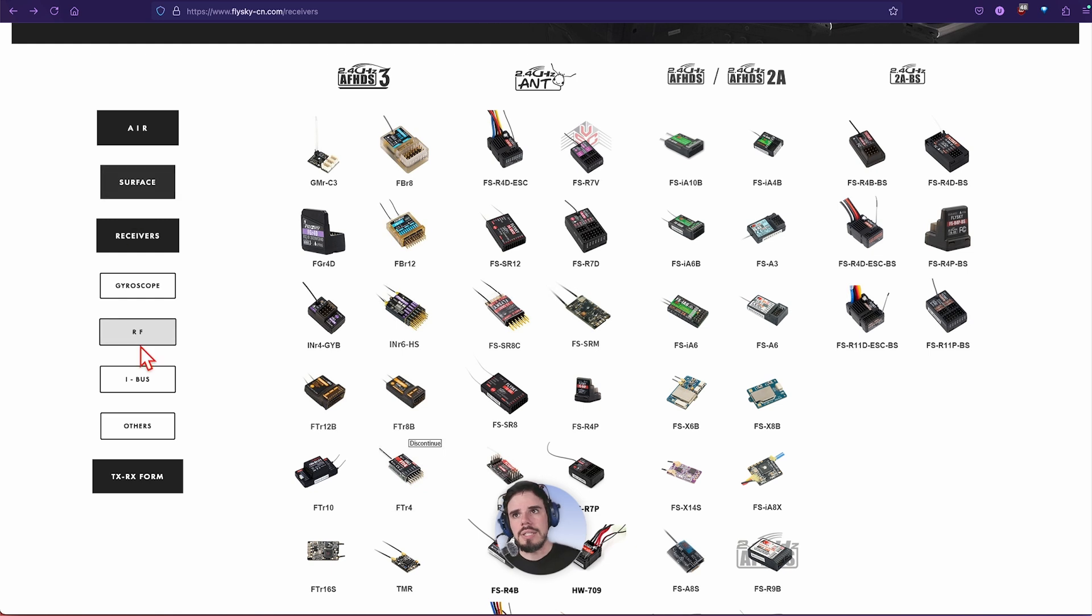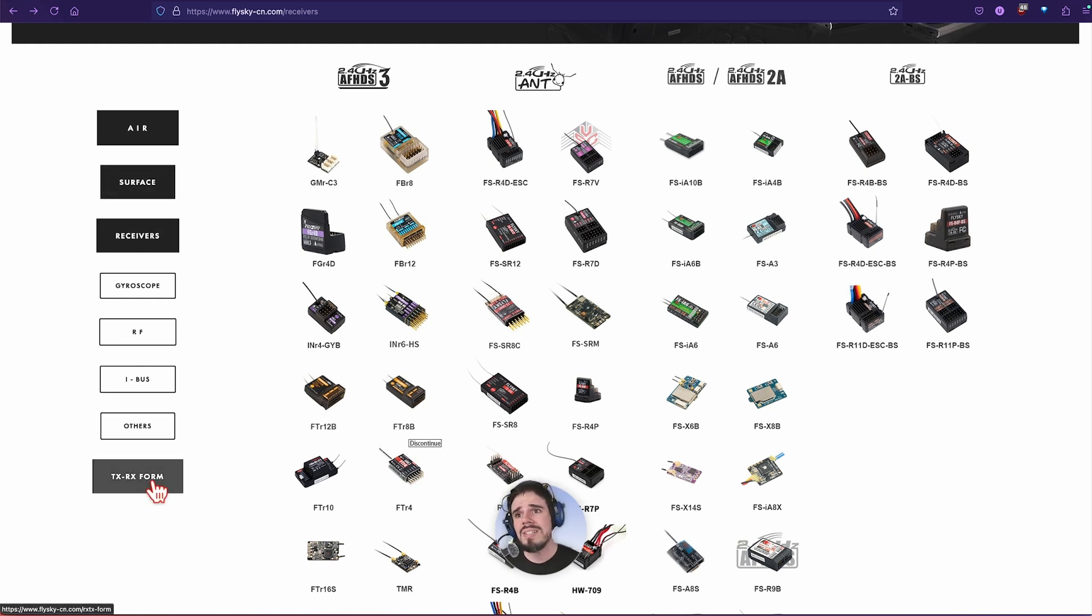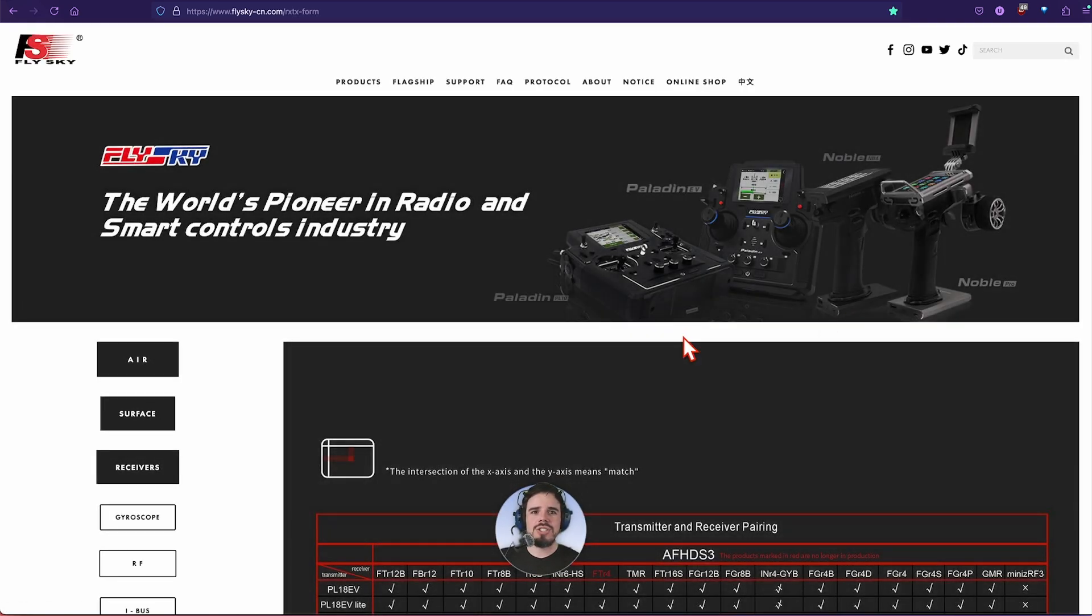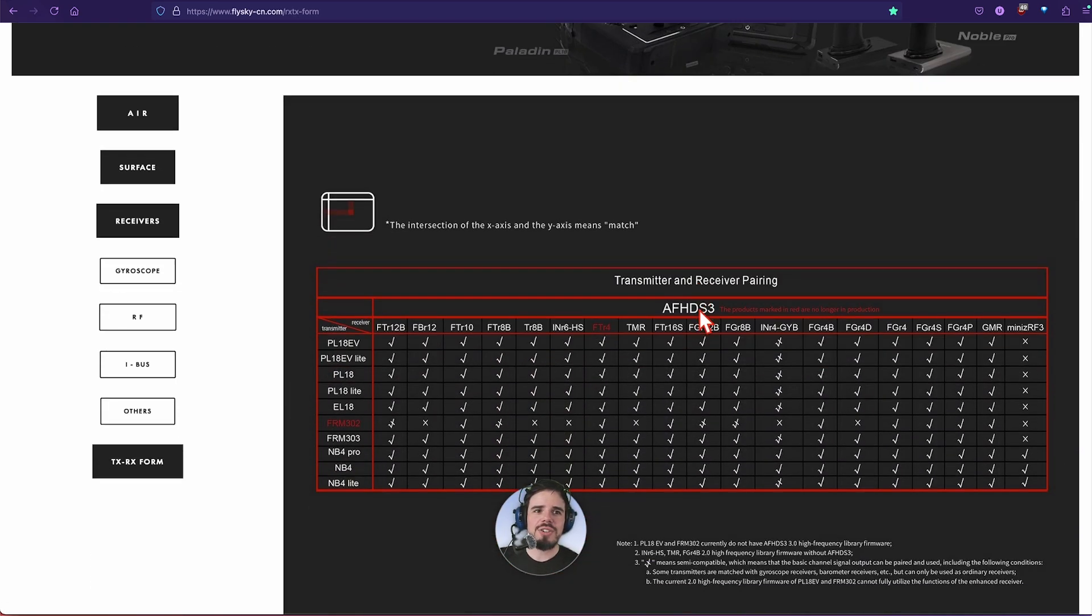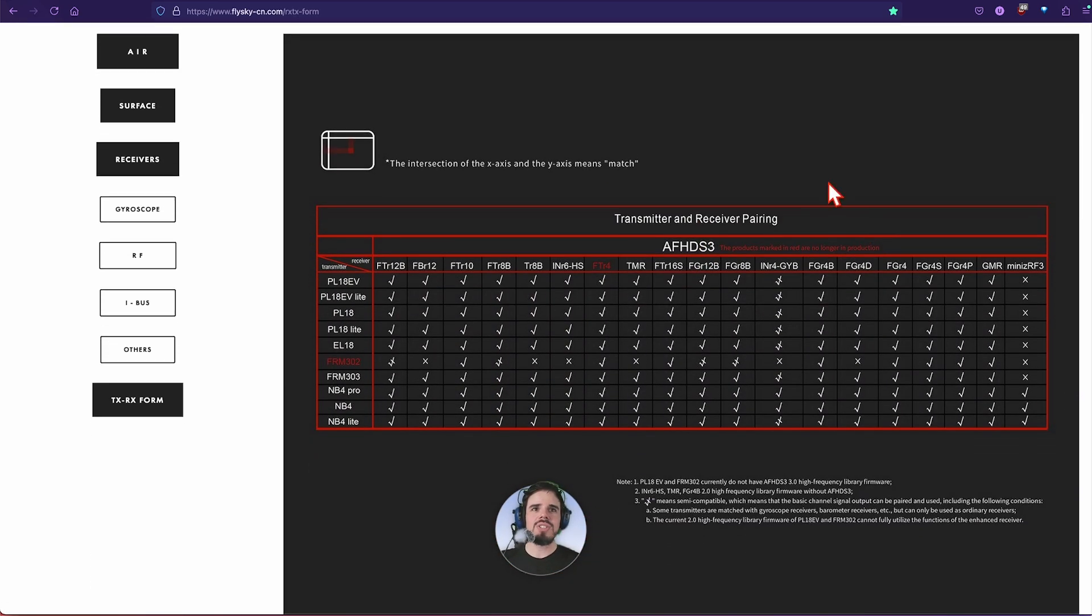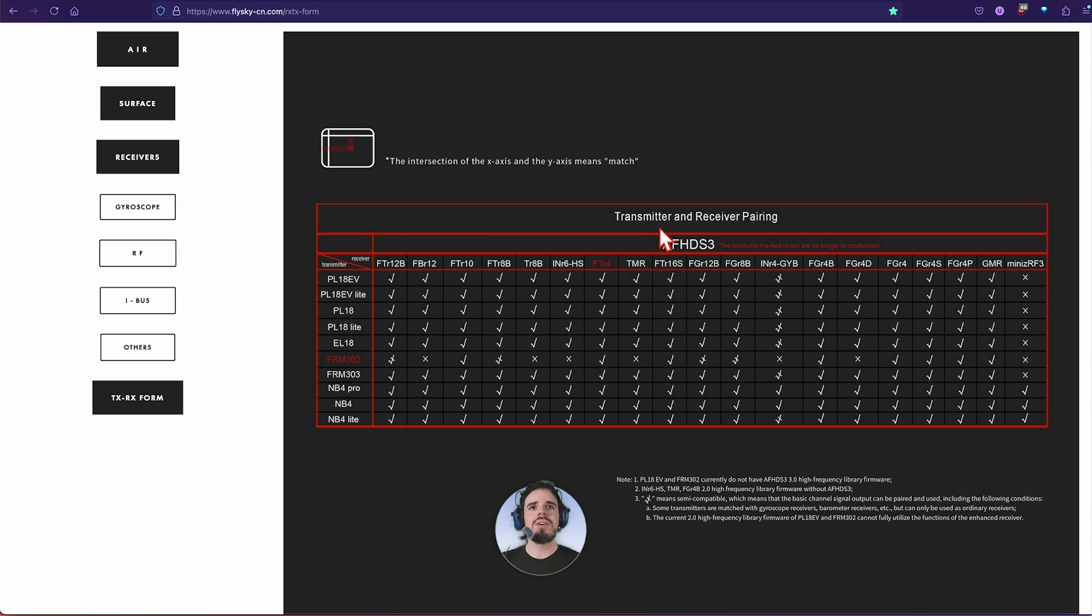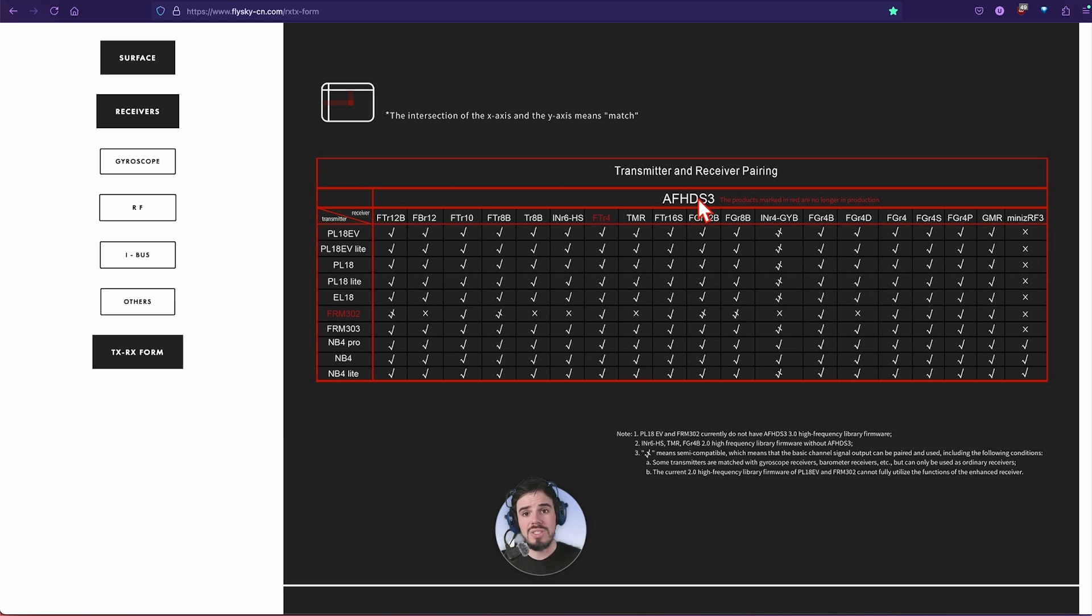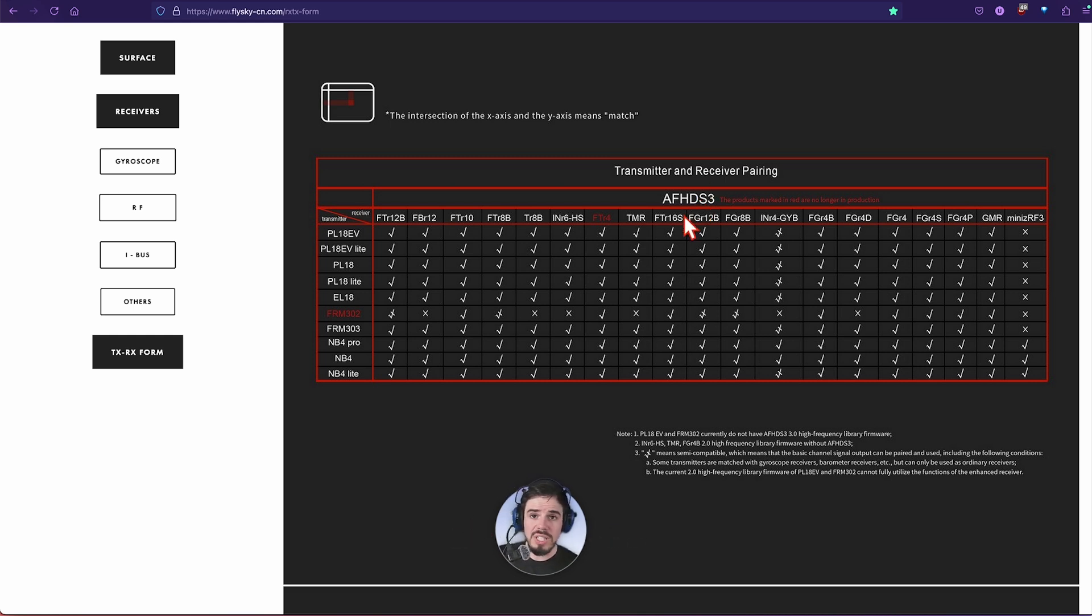Finally, last but not least, we'll skip all these other tabs, but at the very bottom it says TX-RX form. It's so innocuous, you wouldn't really notice it. But here we go. Basically this form tells you which protocols work with which receivers and transmitters, which ones work together.